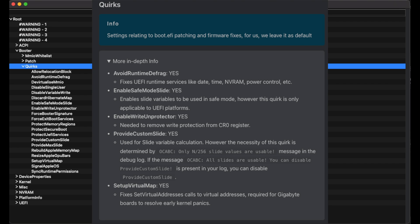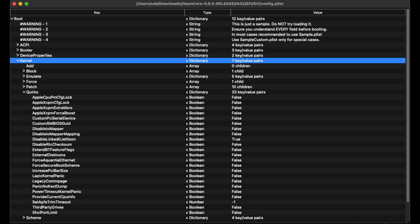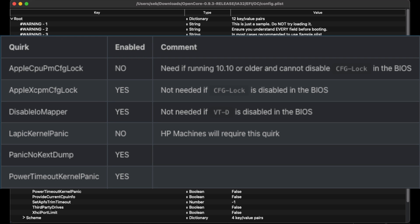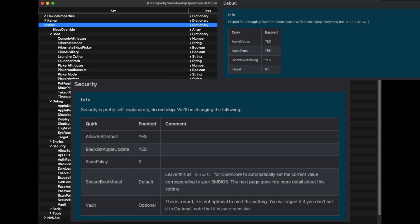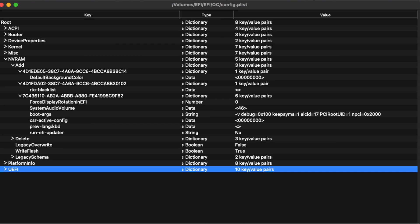We can leave ACPI alone as those are taken care of by the SSDTs, although we need to make an OC clean snapshot. For Booter, certain quirks need to be enabled — it differs depending on your CPU, but the screenshot shows the ones I needed. I admit I lack understanding of some of this and had to get a lot of help. I was able to skip Device Properties as my PC doesn't even have an iGPU. For Kernel, I needed to enable certain quirks. For Miscellaneous, the quirks shown on screen are the ones I needed. For NVRAM, the parts circled in red are the parts we need to edit — these configs differ depending on your system.